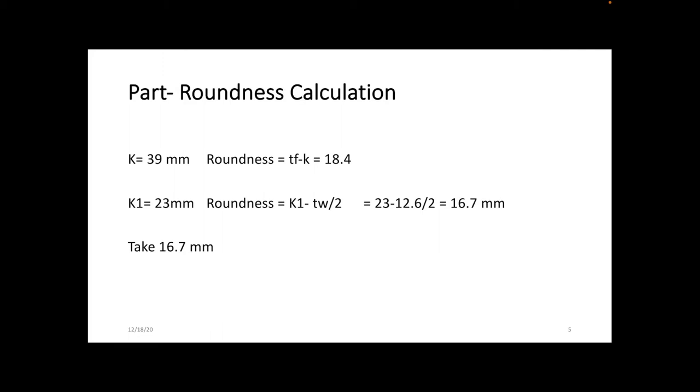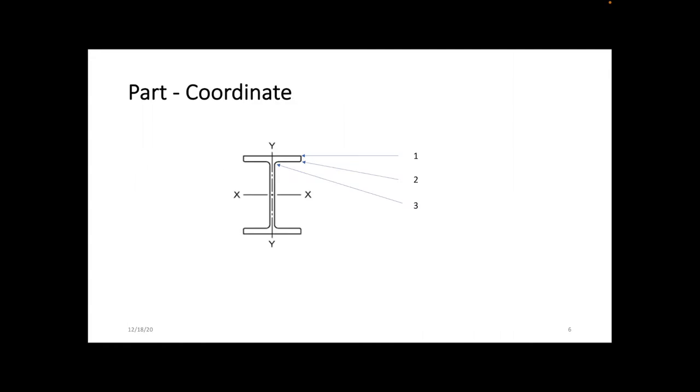In Abaqus you can make a roundness effect, but there's a calculation you have to do. In the AISC or CISC manual, you'll find values K and K1. For W18-71, using K gives roundness of 18.4 millimeters, and using K1 gives 16.7 millimeters. I'll use the lower value, 16.7 millimeters, because more roundness can make the cross section have more weight or more effect.